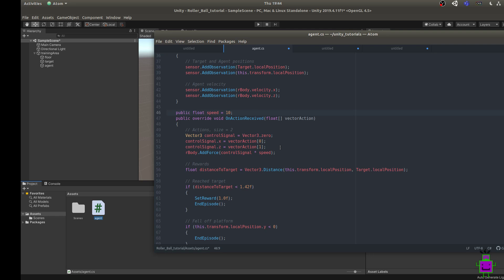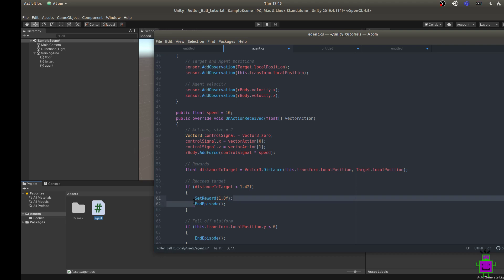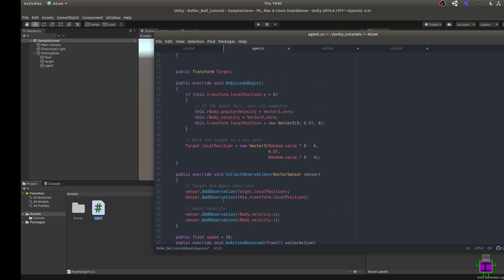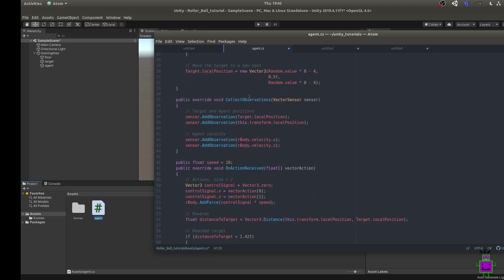To keep rewards simple, the agent only gets a reward when it reaches the target. We calculate the distance to the target using a vector distance, and if that distance is less than 1.42, we call SetReward(1) — it's that easy with ML-Agents. This is a terminal state, so we call EndEpisode(), which automatically triggers OnEpisodeBegin to set up the next episode. If the maximum number of episodes is reached, the whole thing terminates.